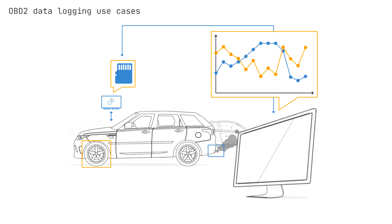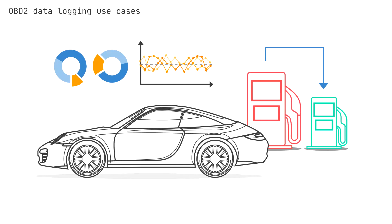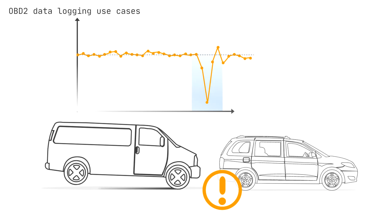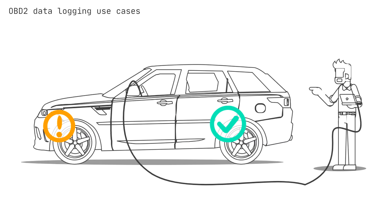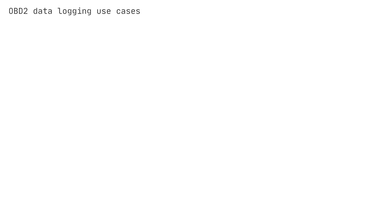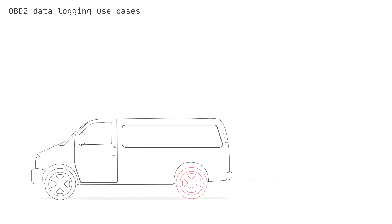There are several use cases for recording OBD2 data. For example, OBD2 data from cars can be used to reduce fuel costs, improve driving, test prototype parts, and customize insurance.